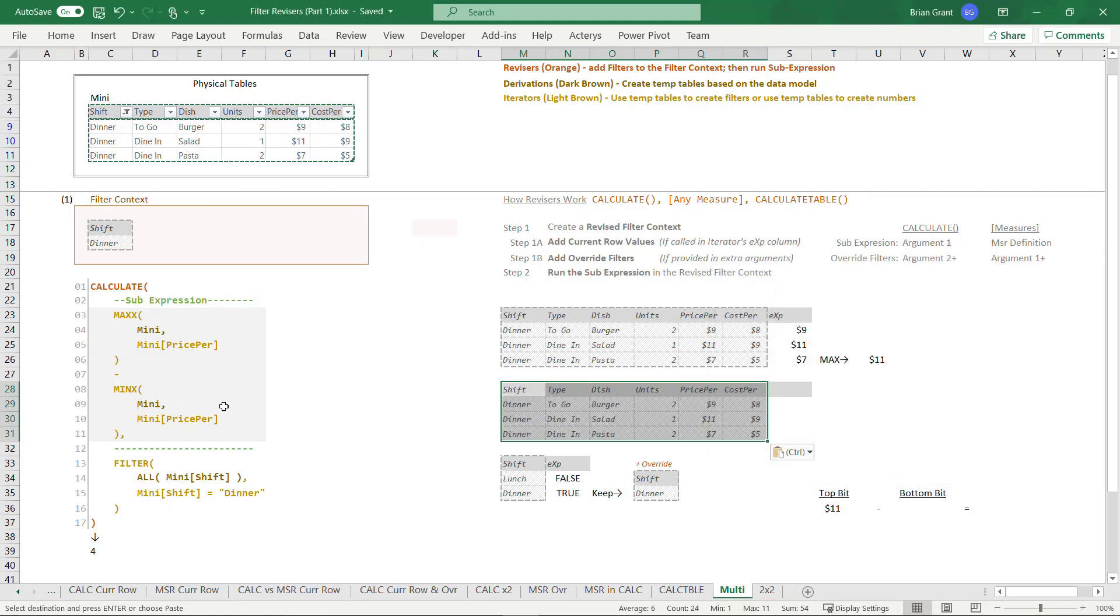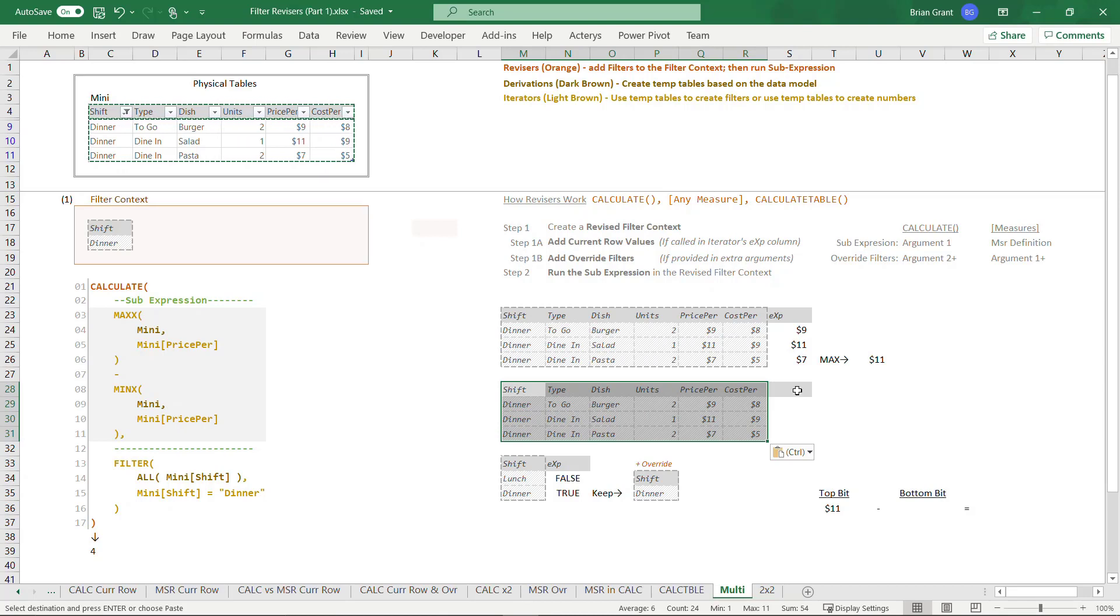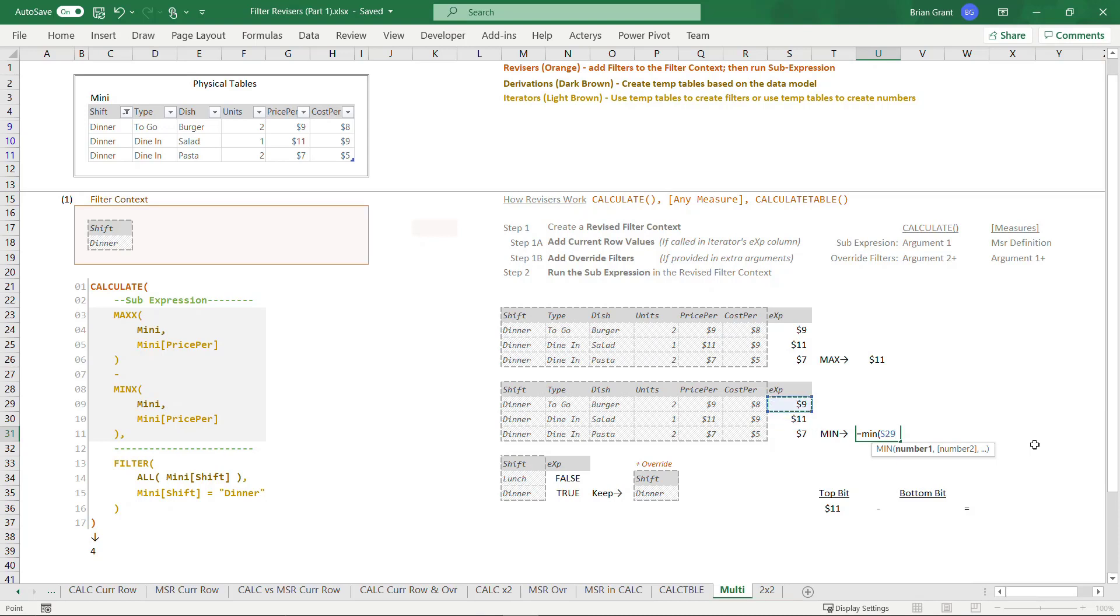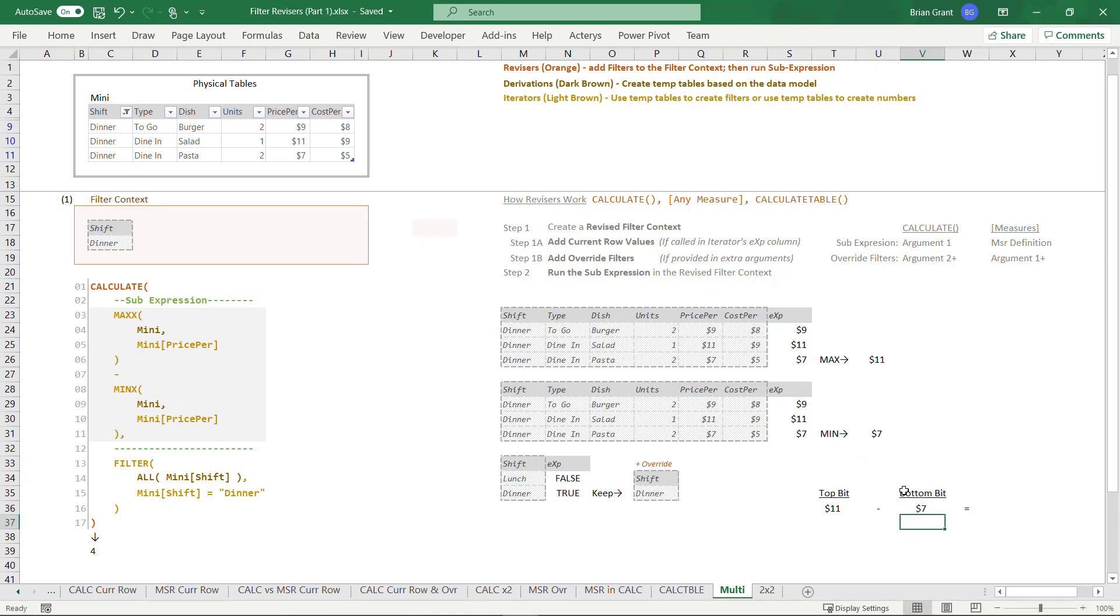So now I've got that temp table from that derivation right there. I pass it to the min X iterator, which adds that column to it and min's the results. So I'm going to type in EXP. I hit enter. And just like up here, it's the same definition. So I get the same values. I get nine 11 and seven. But unlike above where I took the max, down here I'm going to take the min because it's the min X function. So if I take the min of those, I go ahead, hit enter and I get seven. So the top bit was 11. The bottom bit is seven.